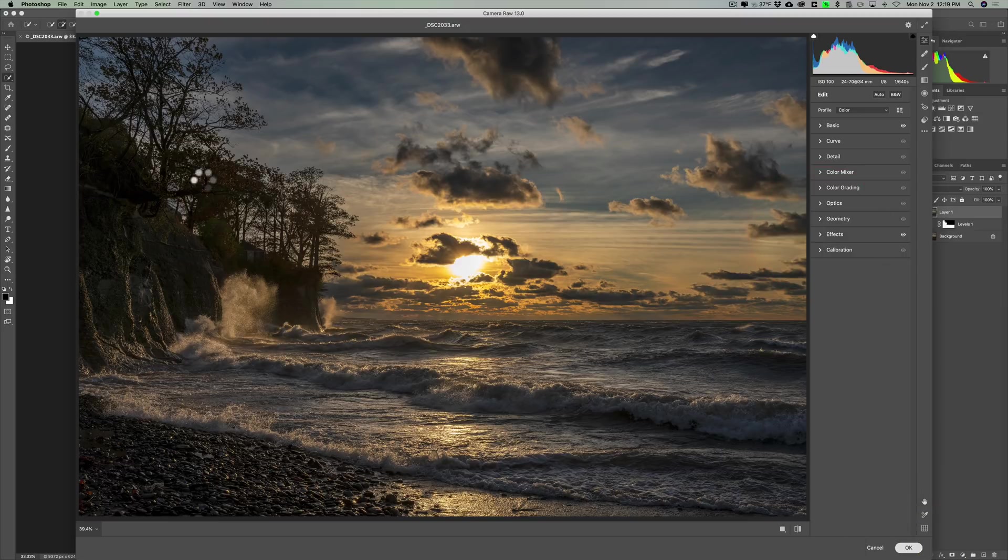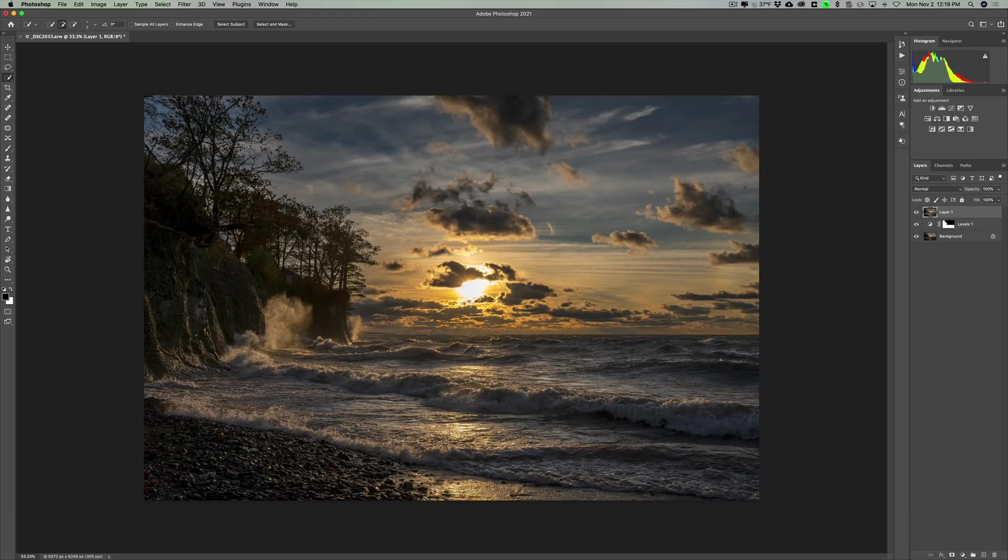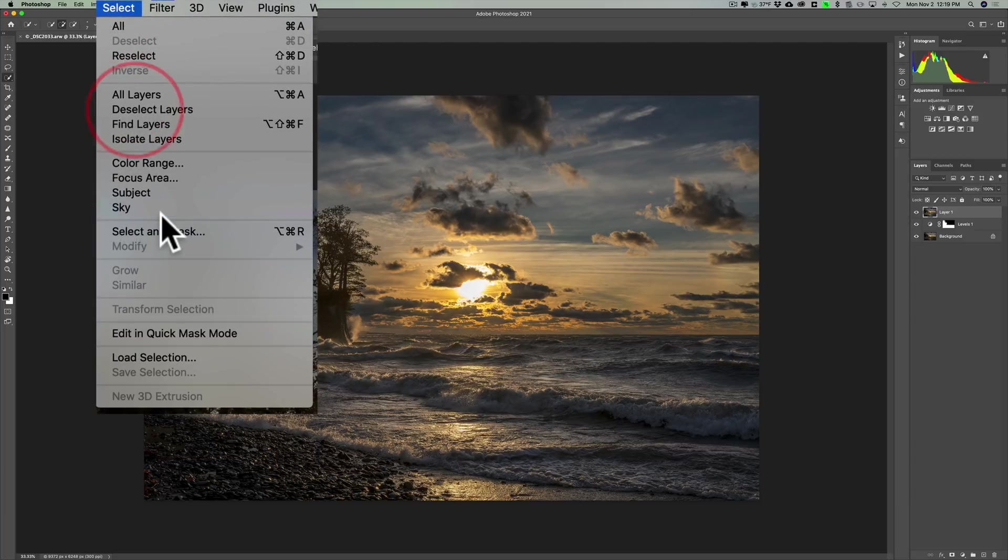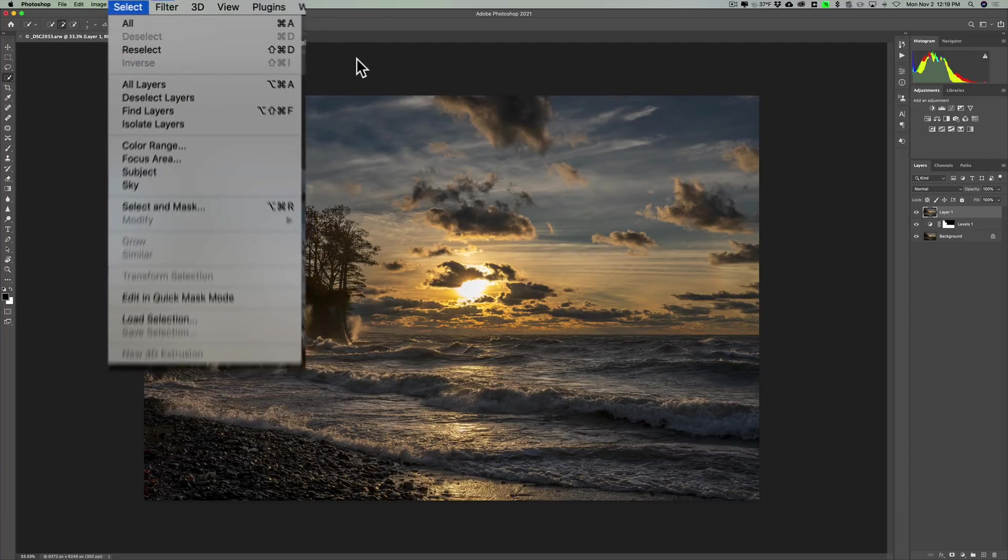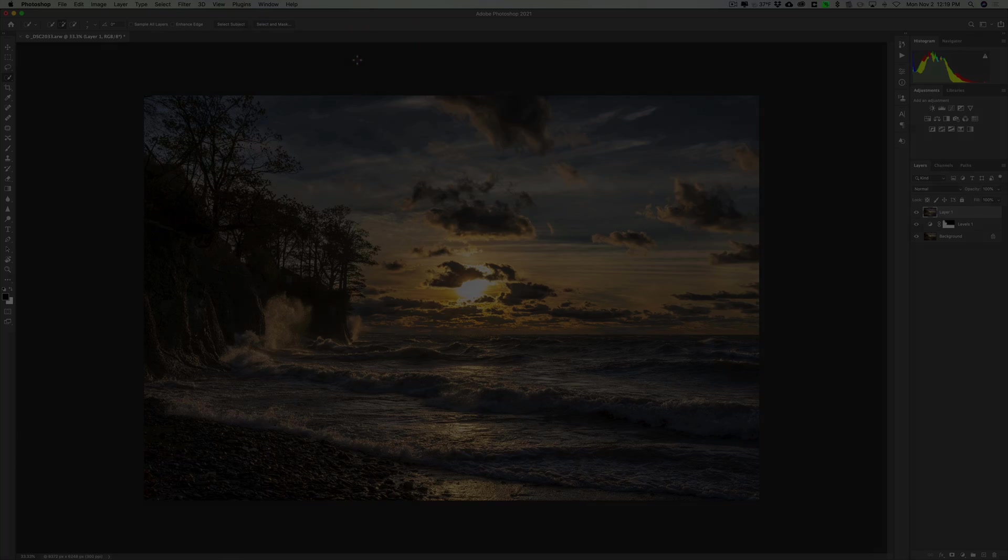This new feature I think is going to be coming in really handy for my photography. Again, it's just this new selection item under select, you could select the sky automatically. That's it for this video. Thank you everyone who watches my videos. I really do appreciate it. I'll talk to you guys soon.